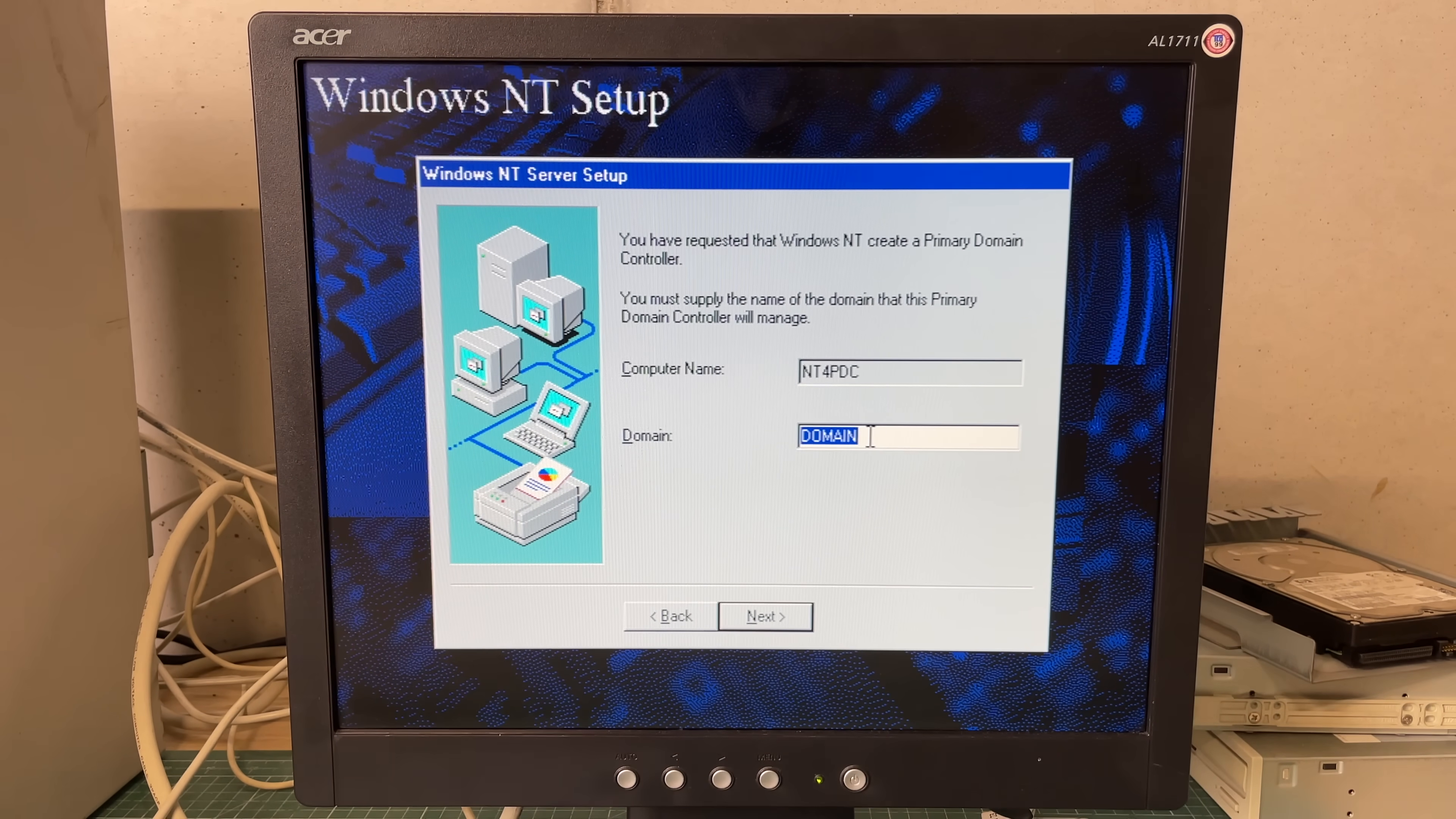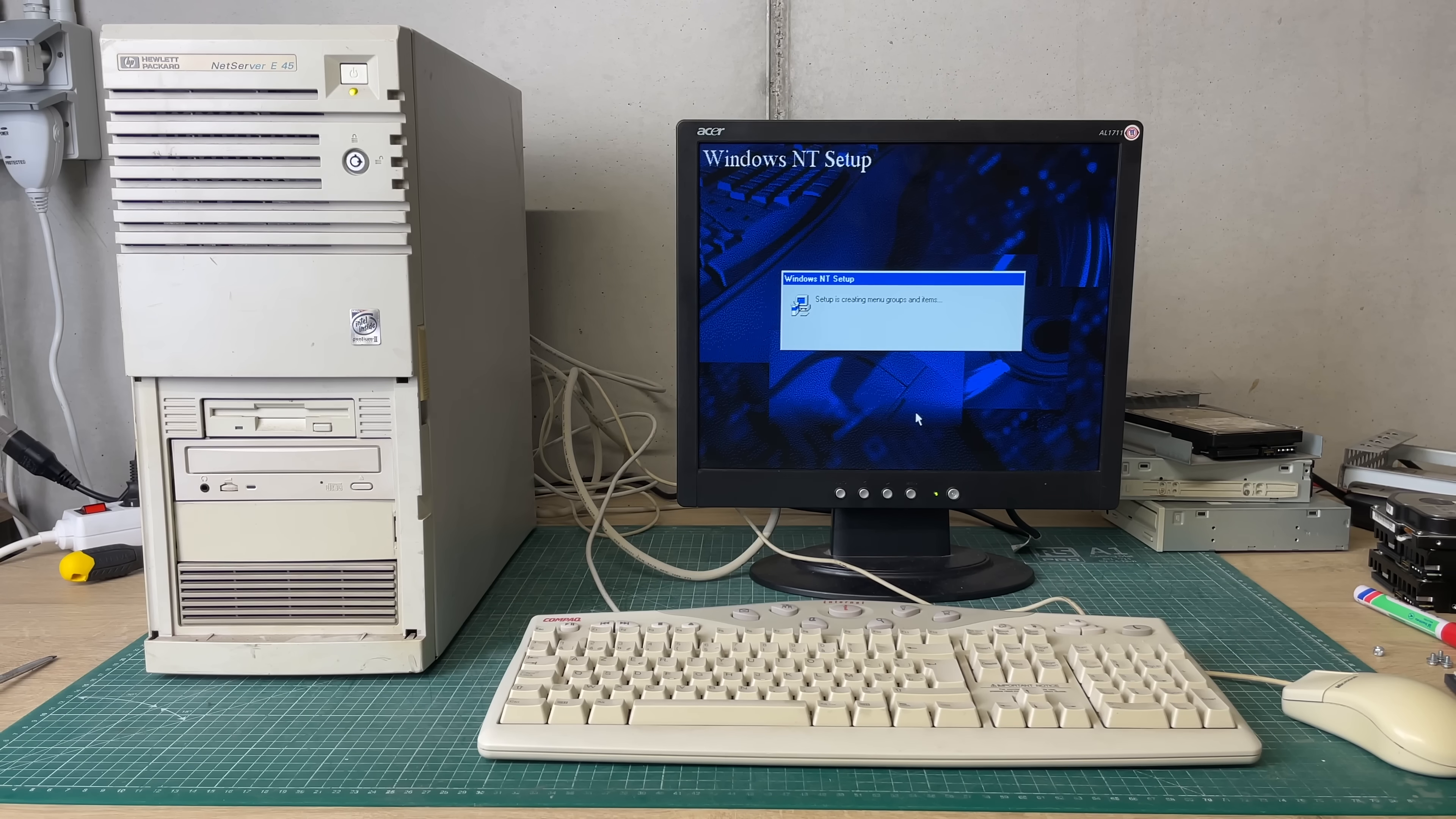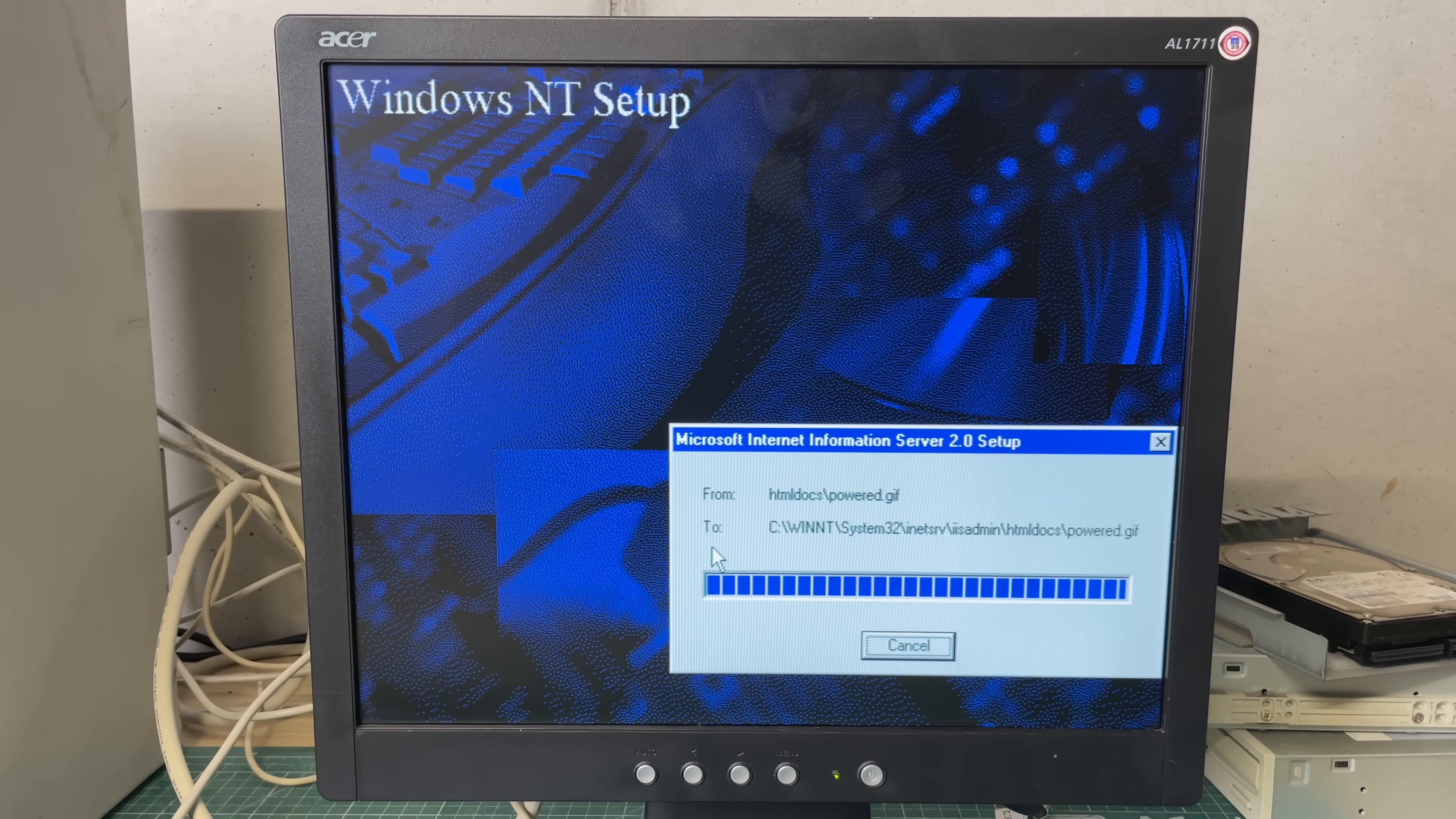Now because this is a primary domain controller we need to provide the domain name that this primary domain controller will manage and that will be the RetroCorp domain. Another important component of Windows NT is Microsoft Internet Information Server. So we're just going to be using the defaults here.